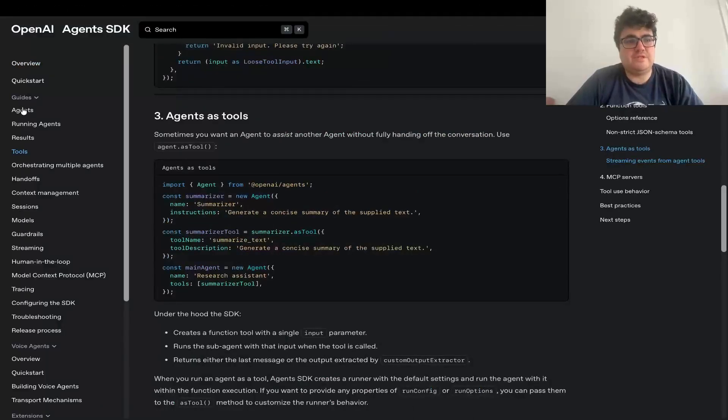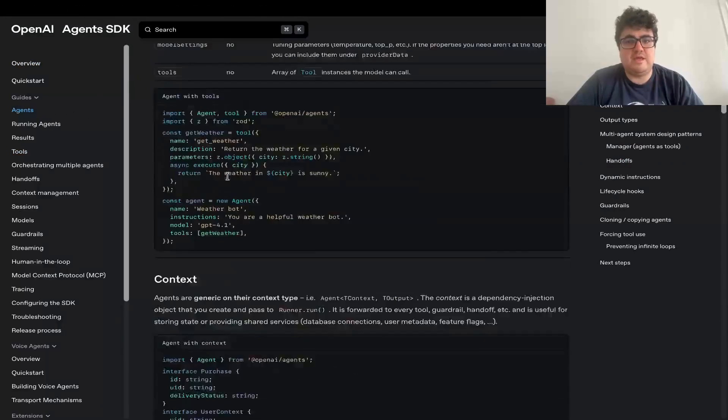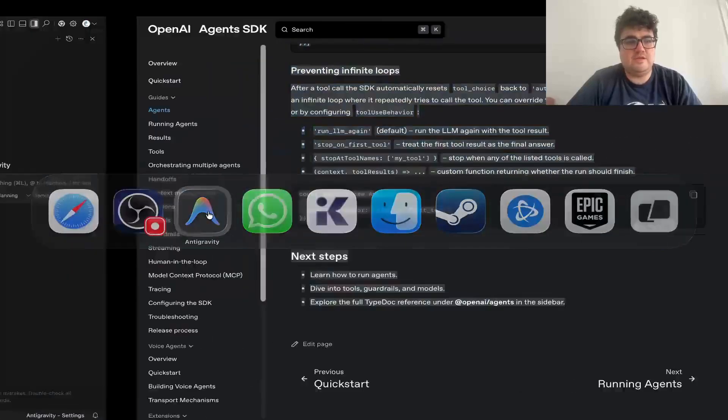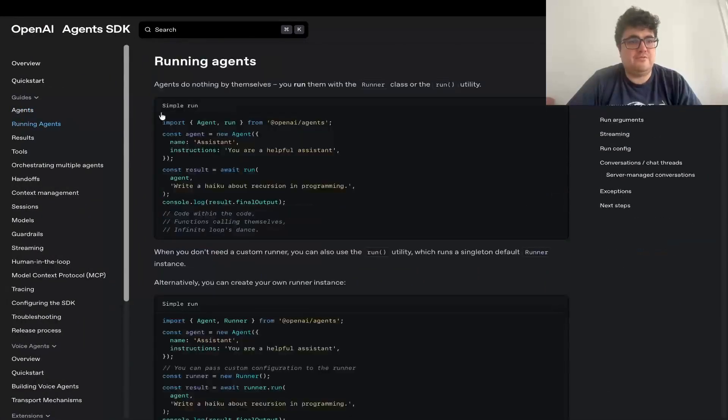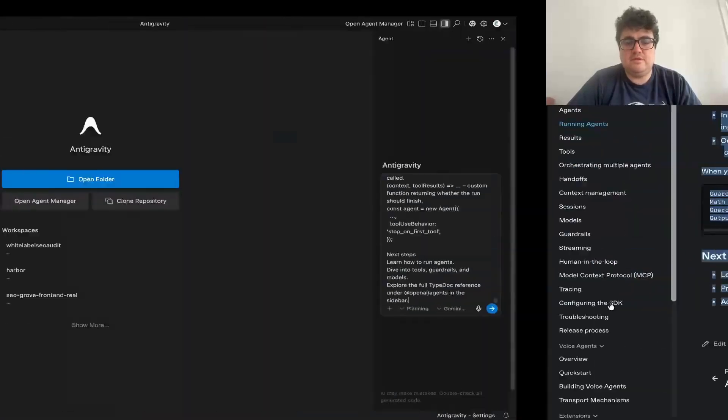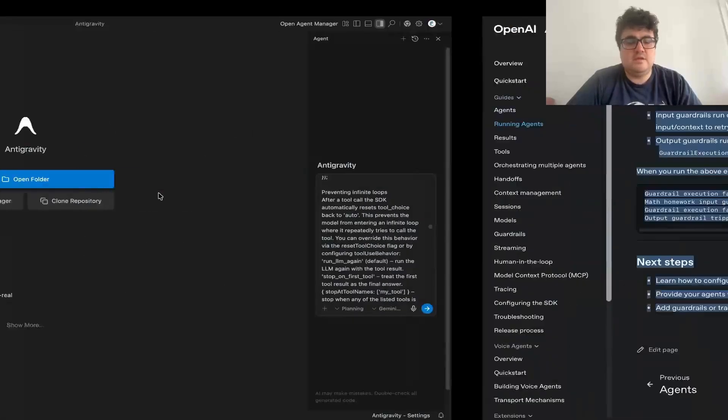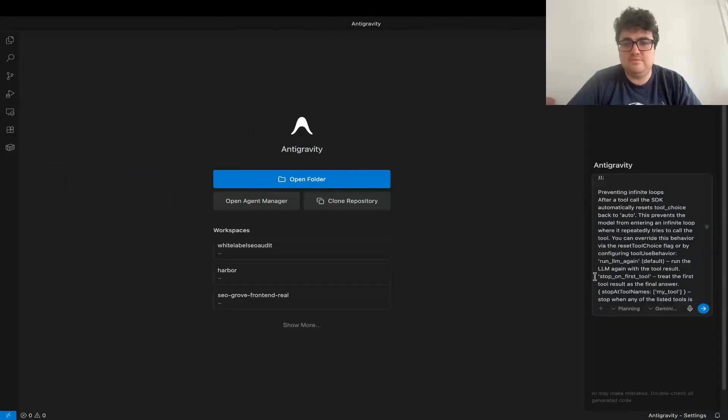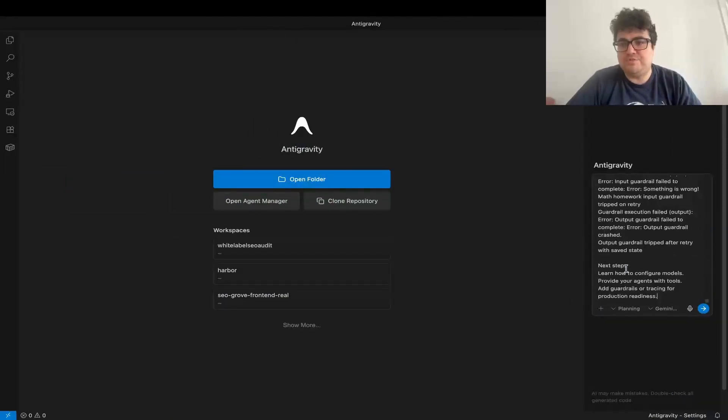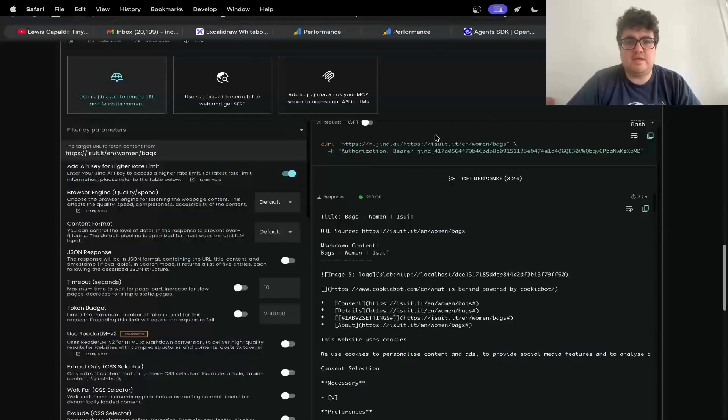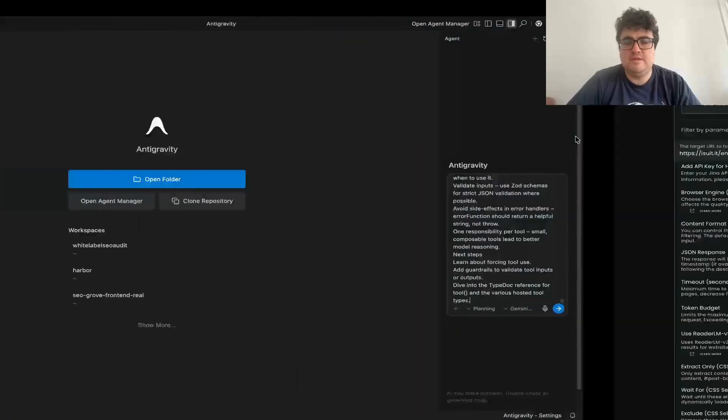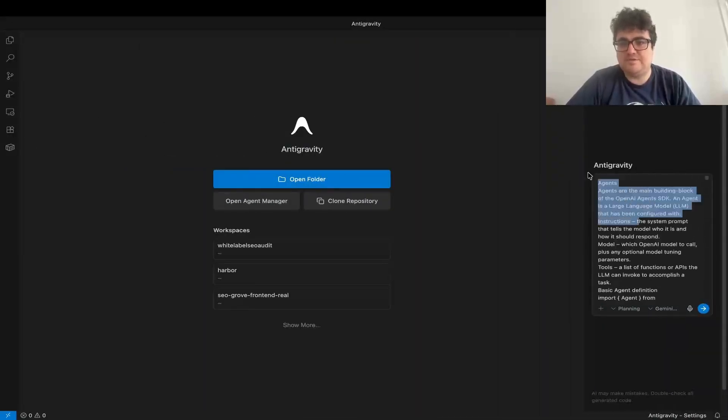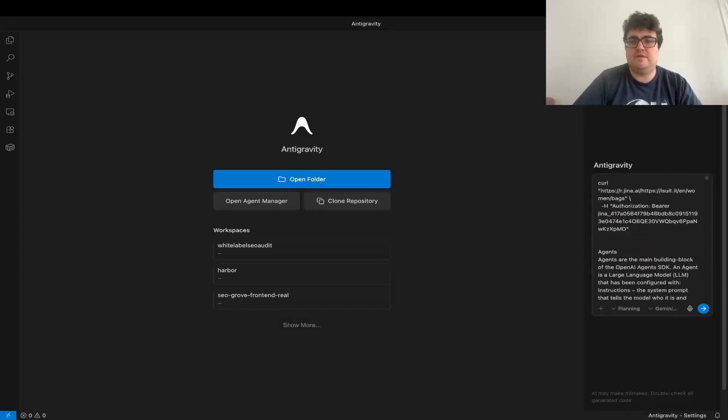From here, we just need the agents and probably the running agents and the tools page. So we'll just grab the agents page and we'll put it here and running agents page and again, put it just here. And then finally the tools page and we'll just put that here too. And then Gina is much simpler than the OpenAI SDK. So we only need like this code right here. So we need to copy this code right here and again, go back to antigravity. This time we'll put it at the top like that.